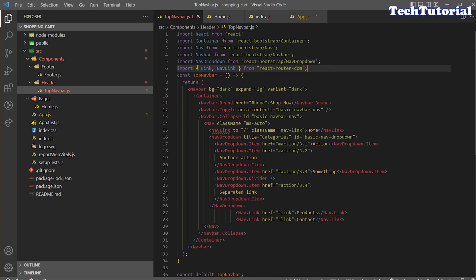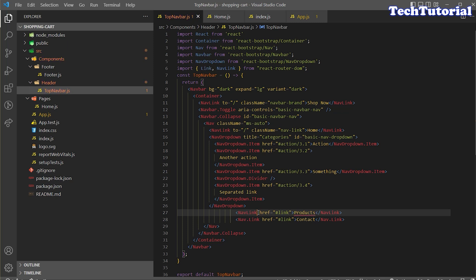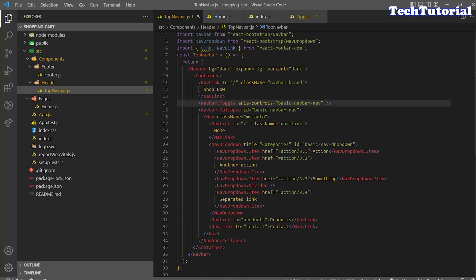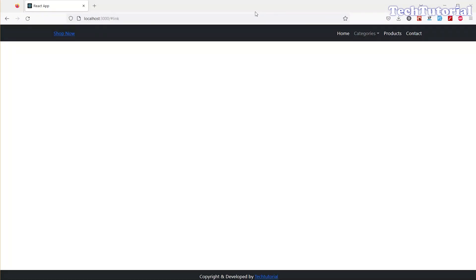I'll pass the nav-link class name and import NavLink from react-router-dom. Also change the anchor tags to NavLink, passing 'to' as slash for home. The routing for the home page is complete. We need two more NavLinks — one for products and one for contact. The class name should be nav-link.